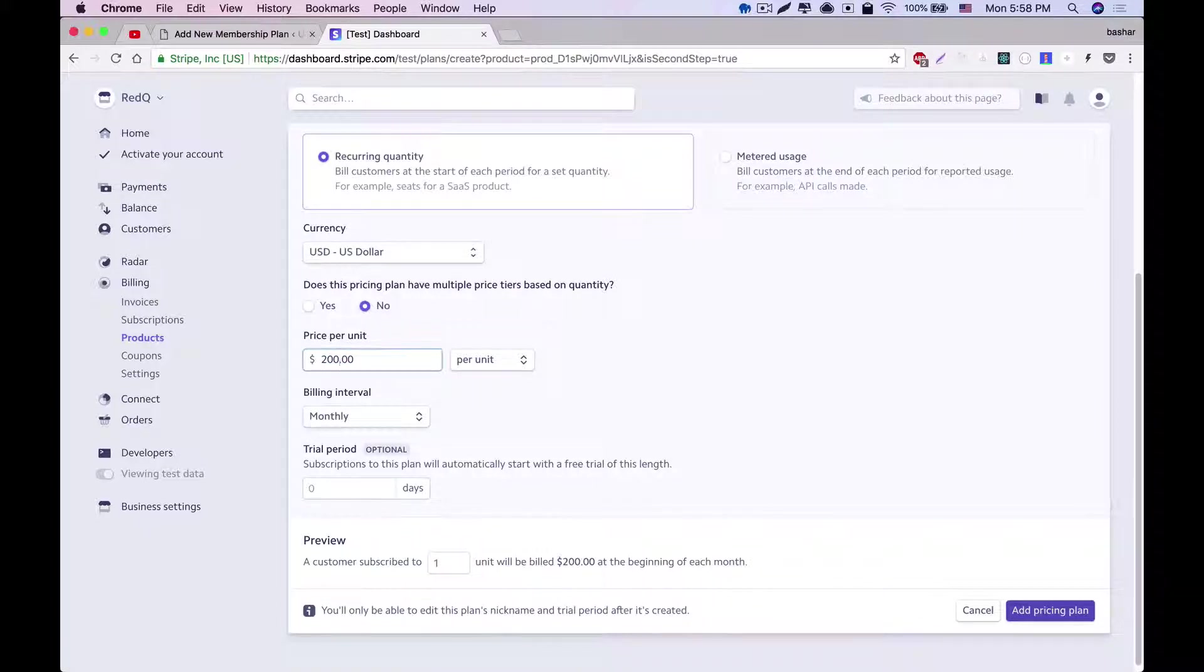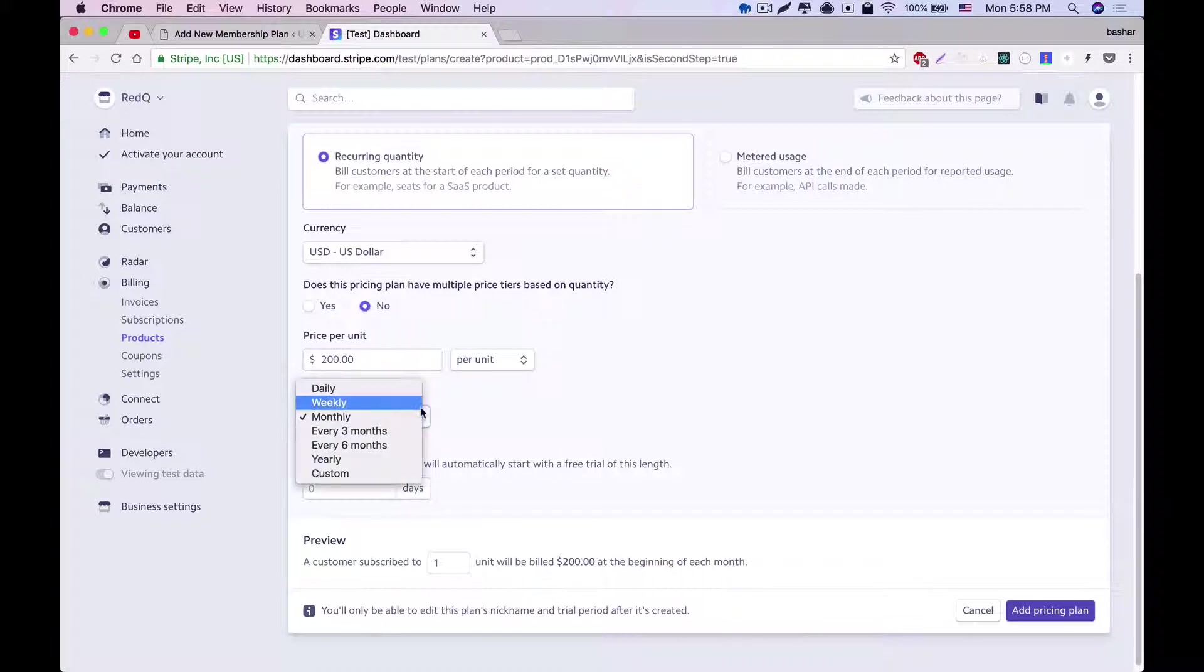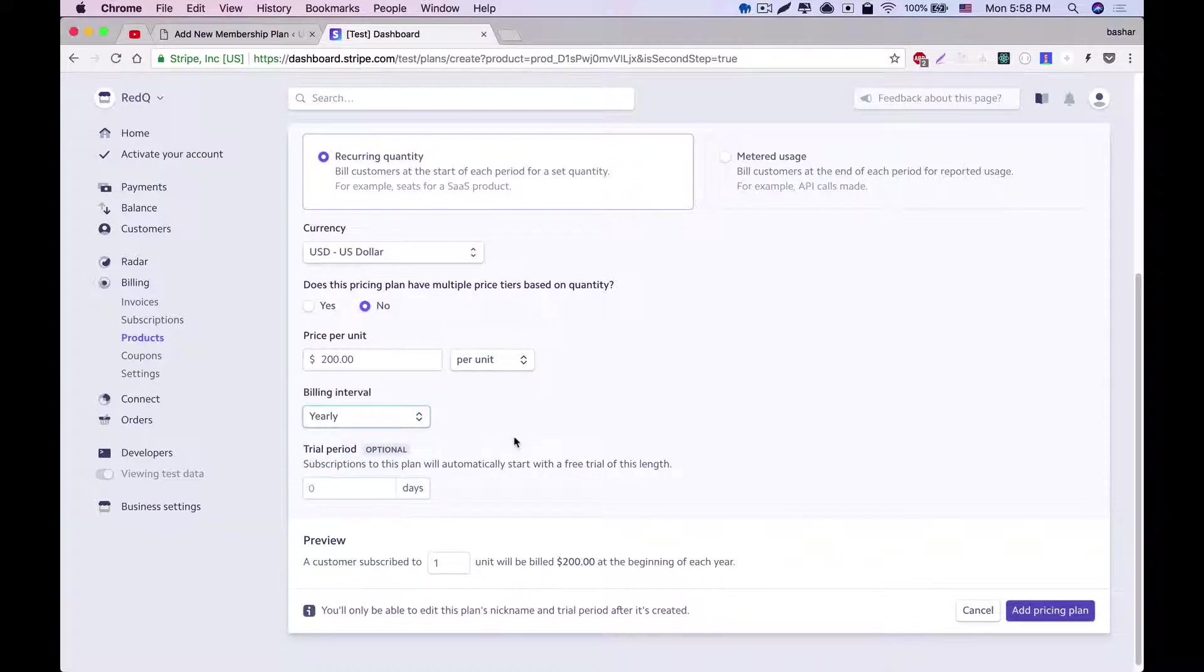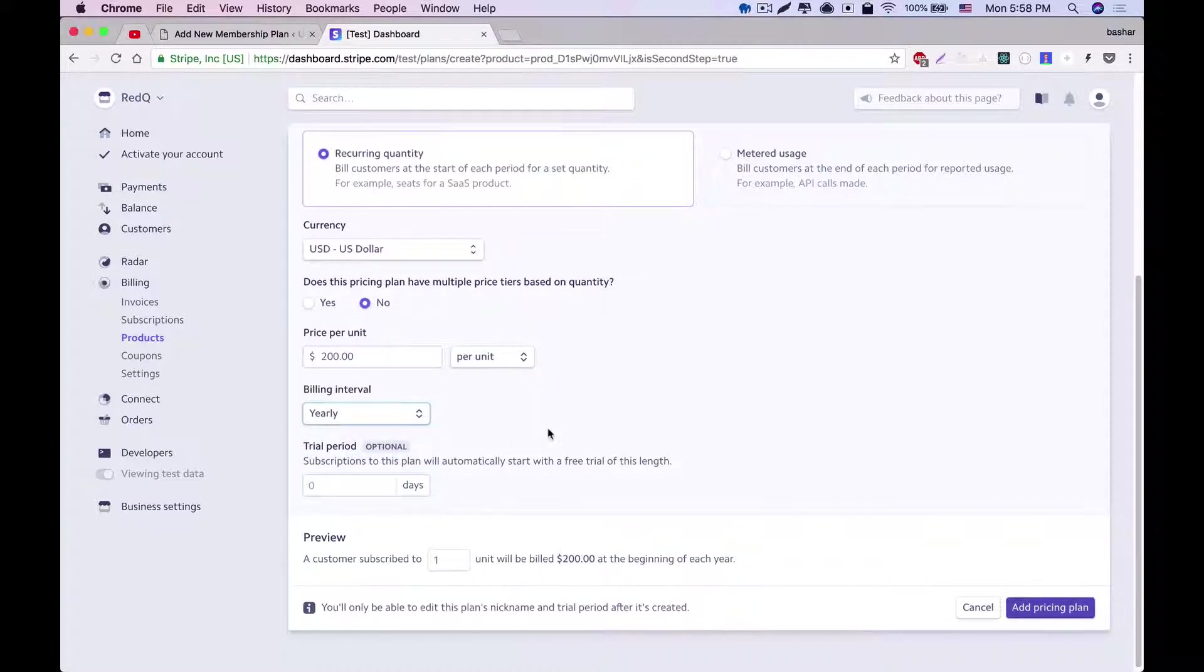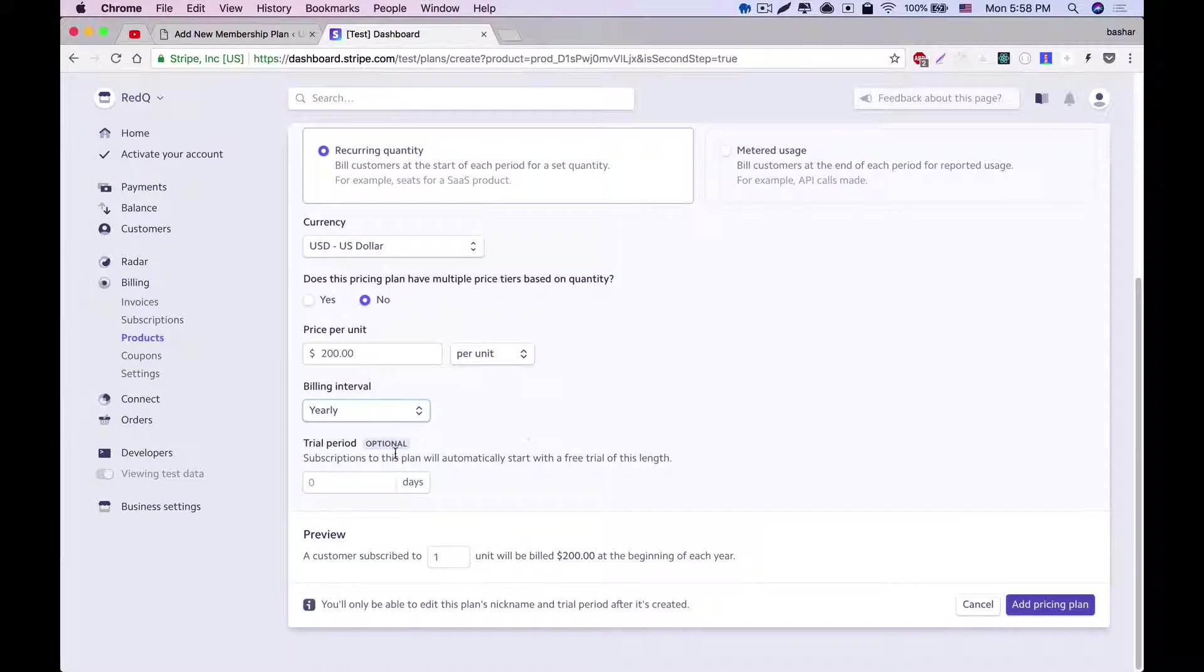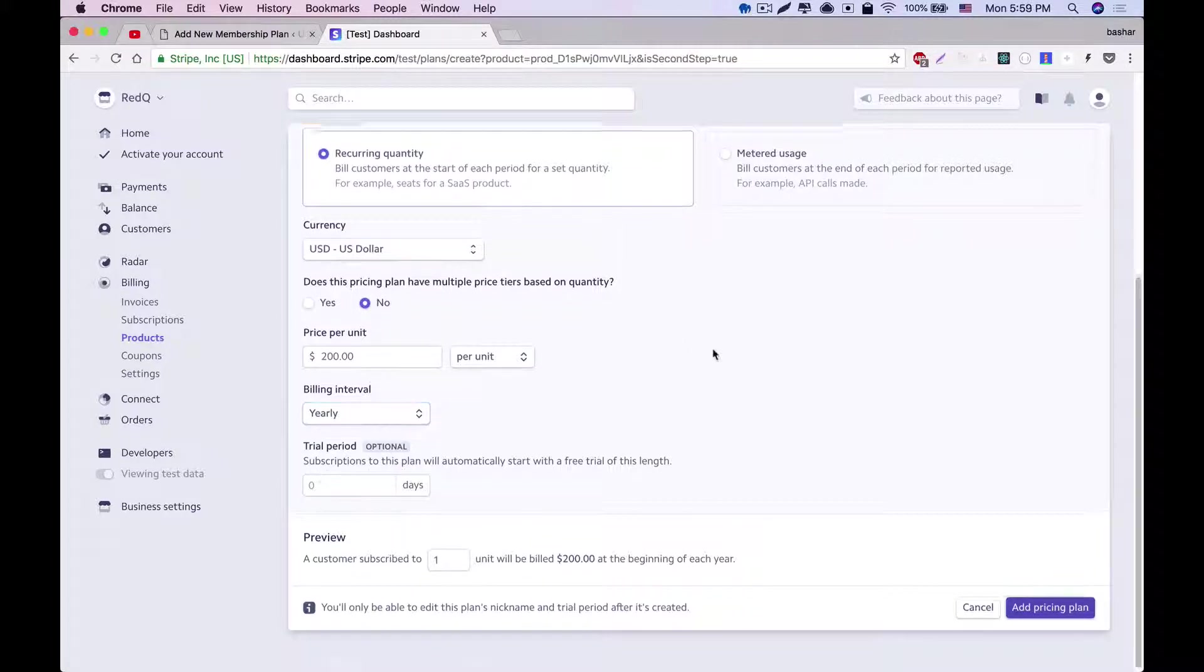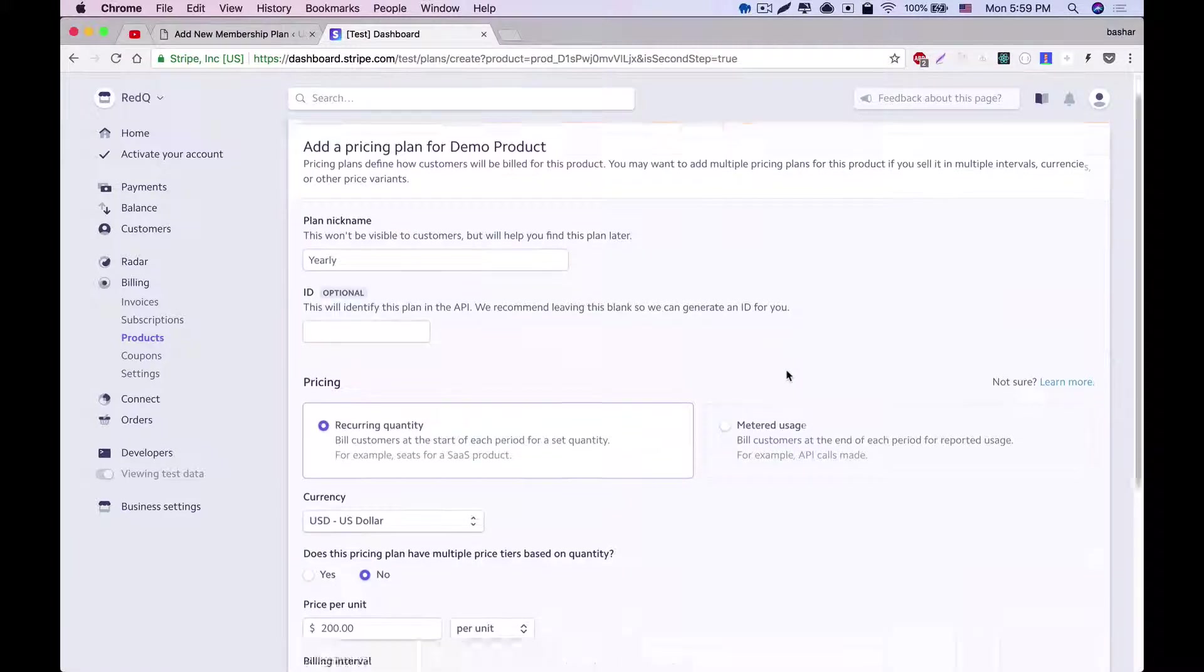Next, plan interval, which we will keep as yearly for this demo. Finally, you can set your trial period if you want. We'll skip it and add the pricing plan.